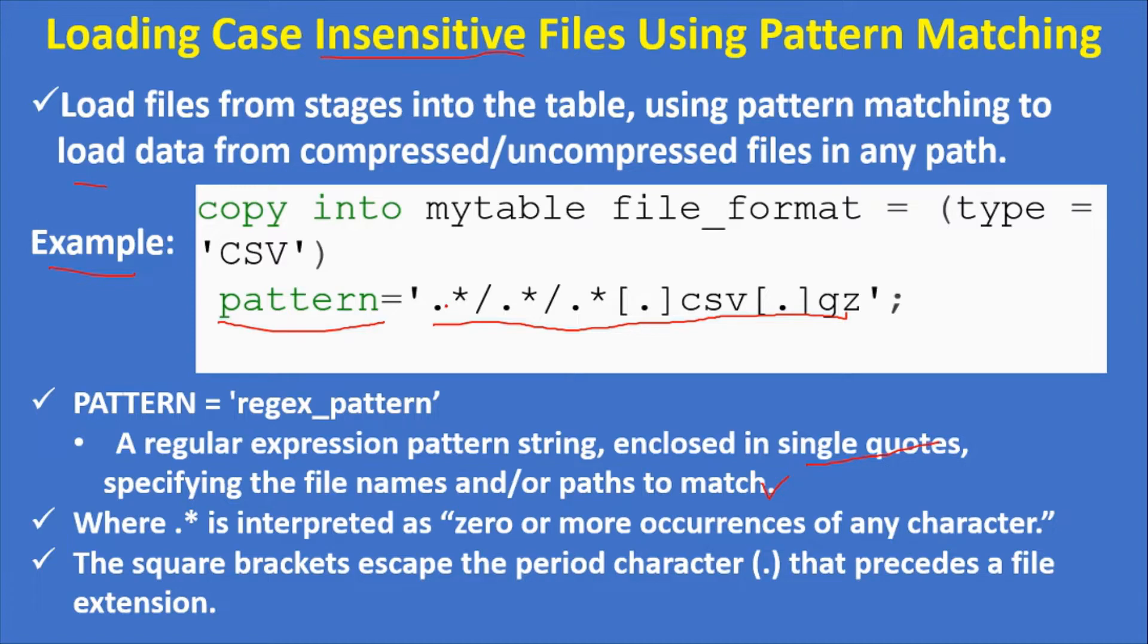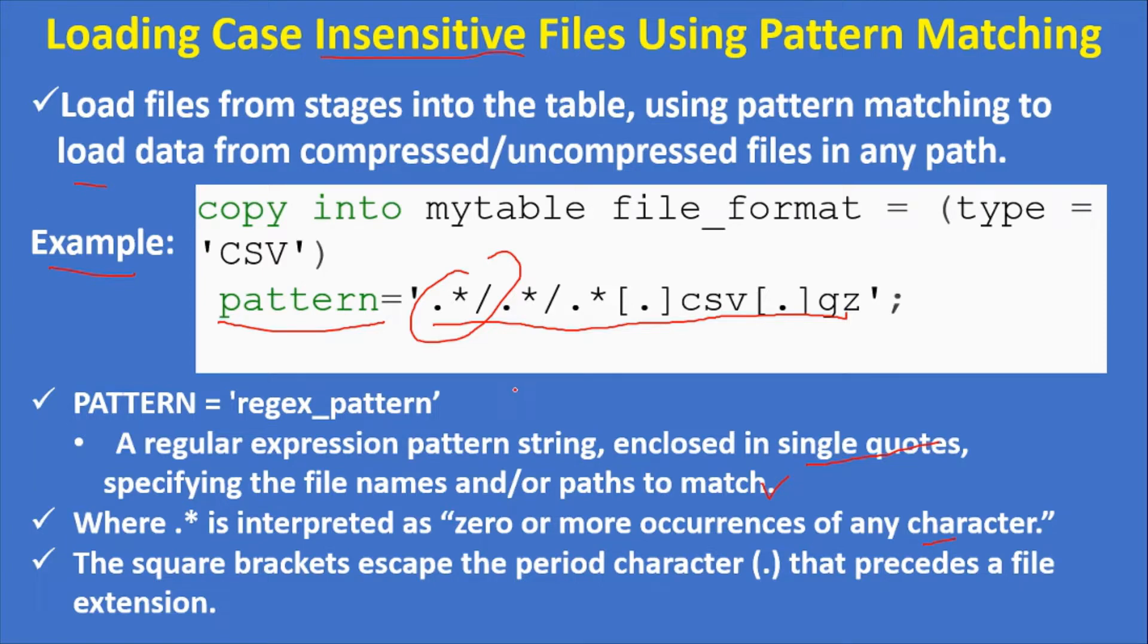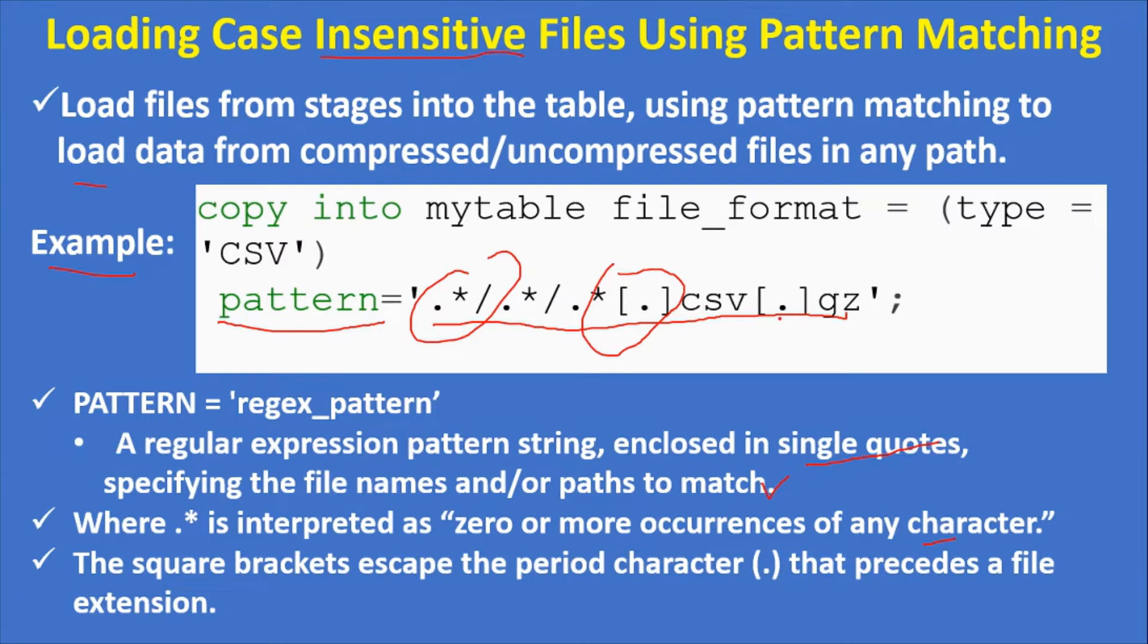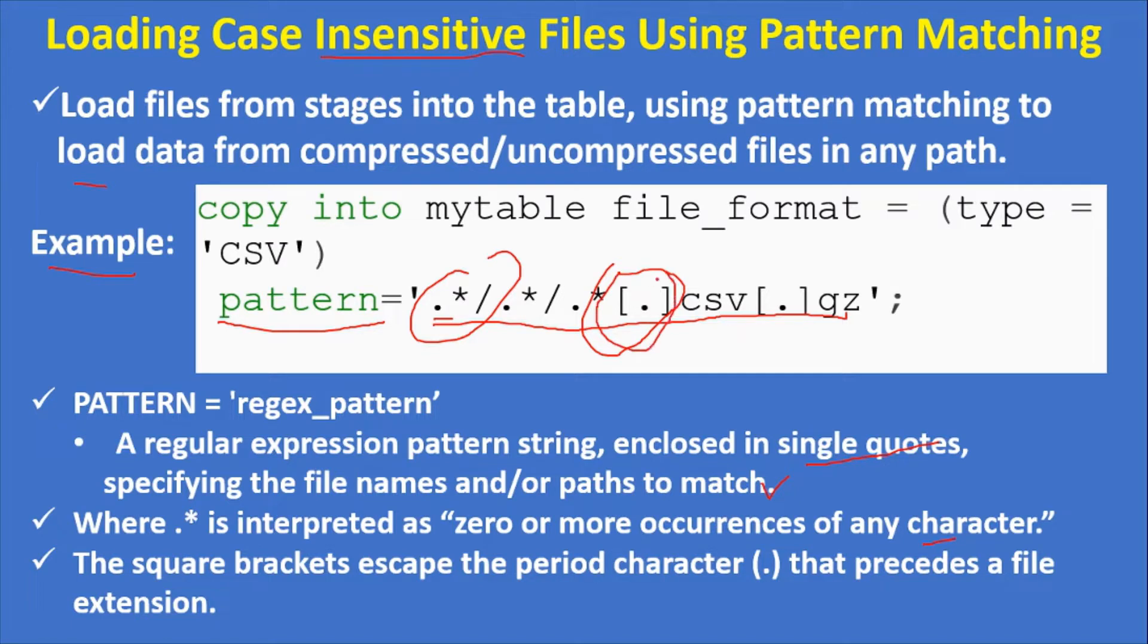That string should be enclosed in single quotes where dot star is interpreted as zero or more occurrences of any character. For example, if the file name is dept, D-E is one character, so dot star represents that. The square brackets escape the period character that precedes a file extension. Generally, each file has an extension that starts with a dot, which is a special character in regular expressions, so to escape that we use square brackets.